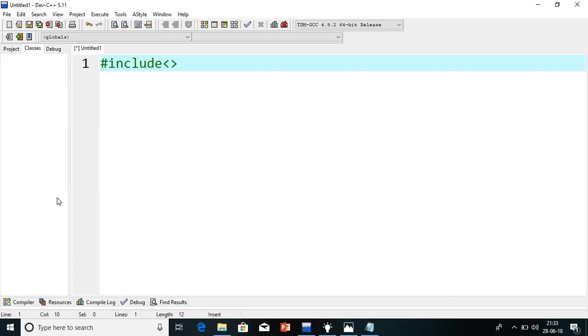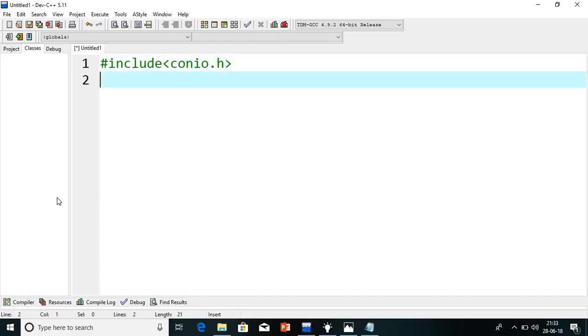Today I will show you how to write that program in a shorter way with the help of else-if. So let's start. First we have to take two header files: hash include conio.h and hash include stdio.h.